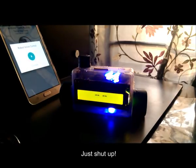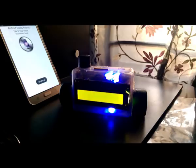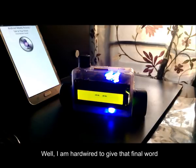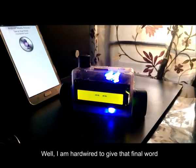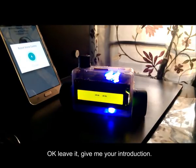Just shut up. Well, I am hardwired to give the final word. Okay, leave it. Give me your introduction.